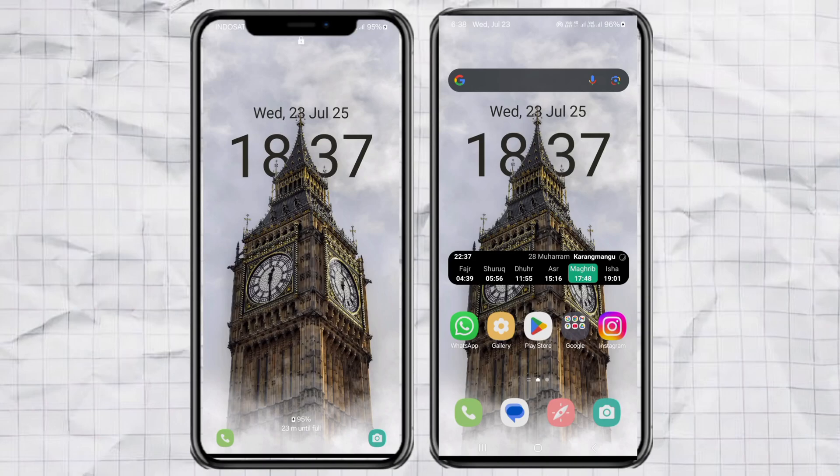Hey, want to make your Android phone look extra cool with that fancy depth effect like on the iPhone? Where your wallpaper pops and the clock goes behind the subject — super clean. Well, guess what? You can actually do that on Android too, and it's way easier than you think. Let me show you how.